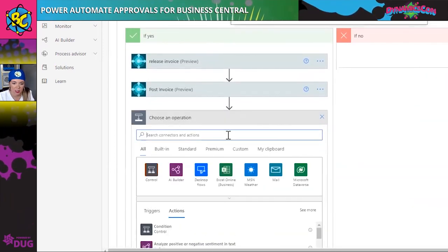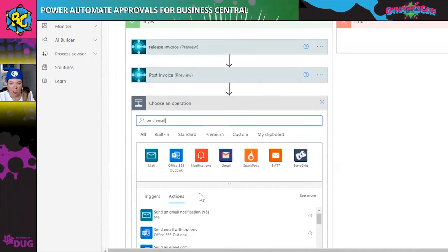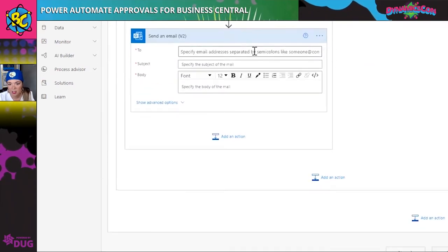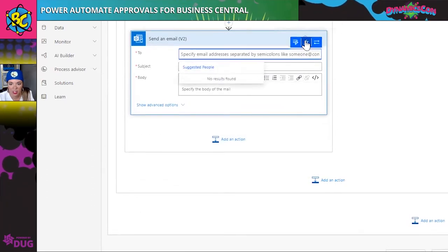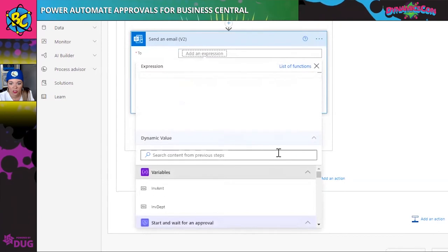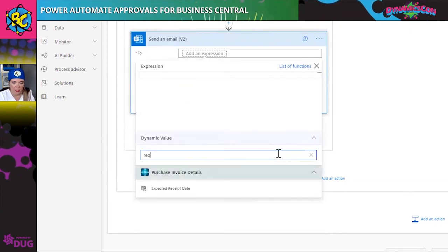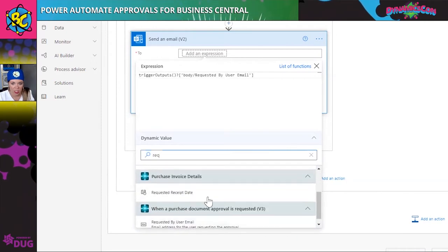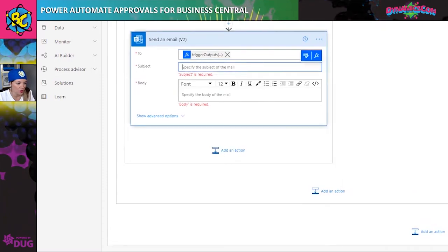After that, all I need to do is send an email to the person who requested the approval. The email field can sometimes act a little finicky — what you do is type in the expression instead of using dynamic content, type in what you need, specifically 'requested by user email,' and when you click out it saves to normal.